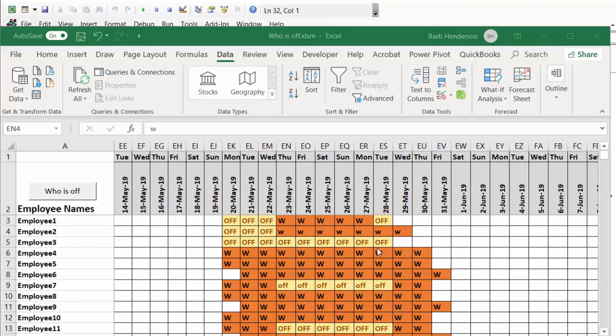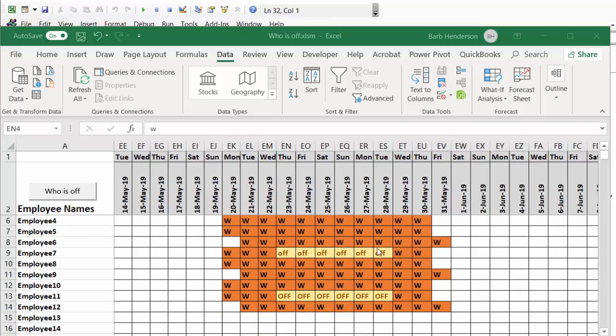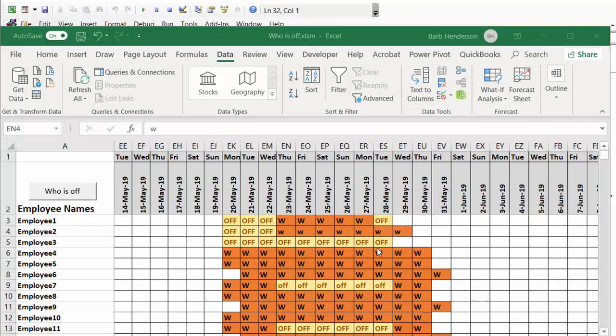We only have 11 employees in this schedule, but if you had hundreds, it would be very beneficial to be able to see who is off with one click of a button.